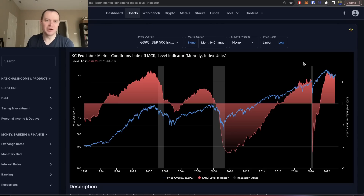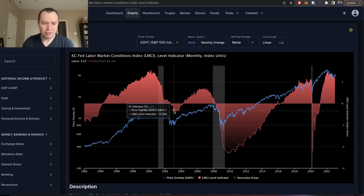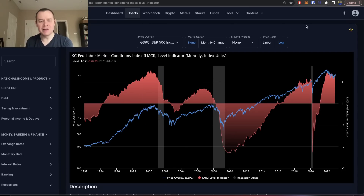The market is forward-looking, so the S&P 500 will likely bottom well before this index does, if it goes below zero. You could always make the case: what if it doesn't go below zero and we get this no-landing scenario that a lot of people are talking about? Well, that's always a possibility.